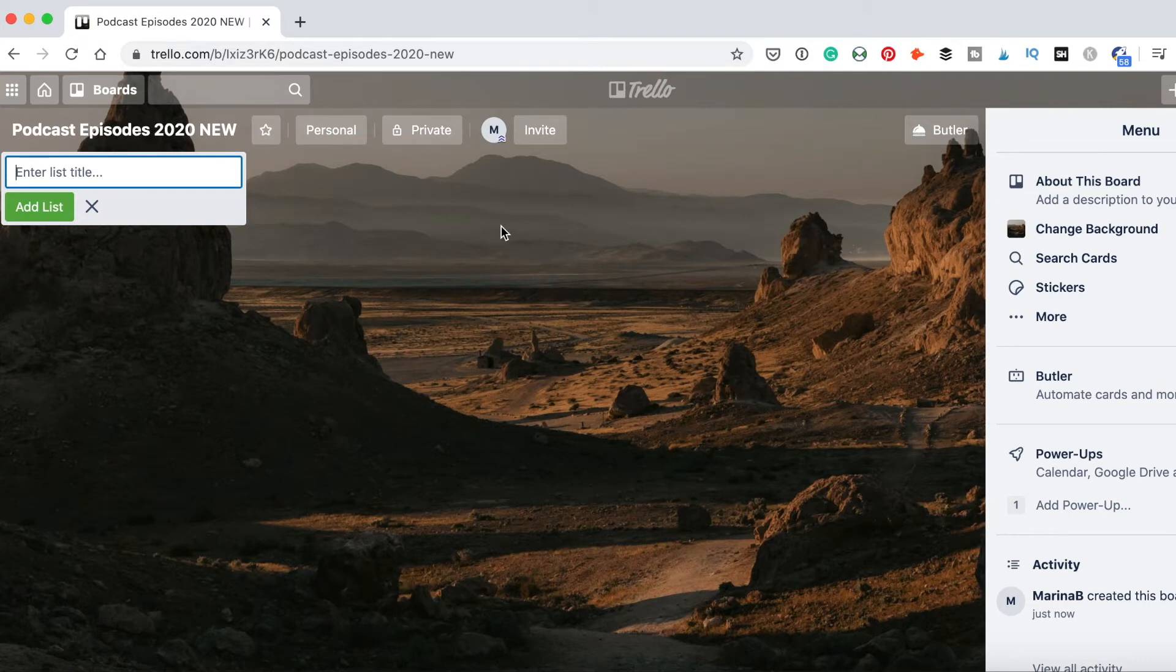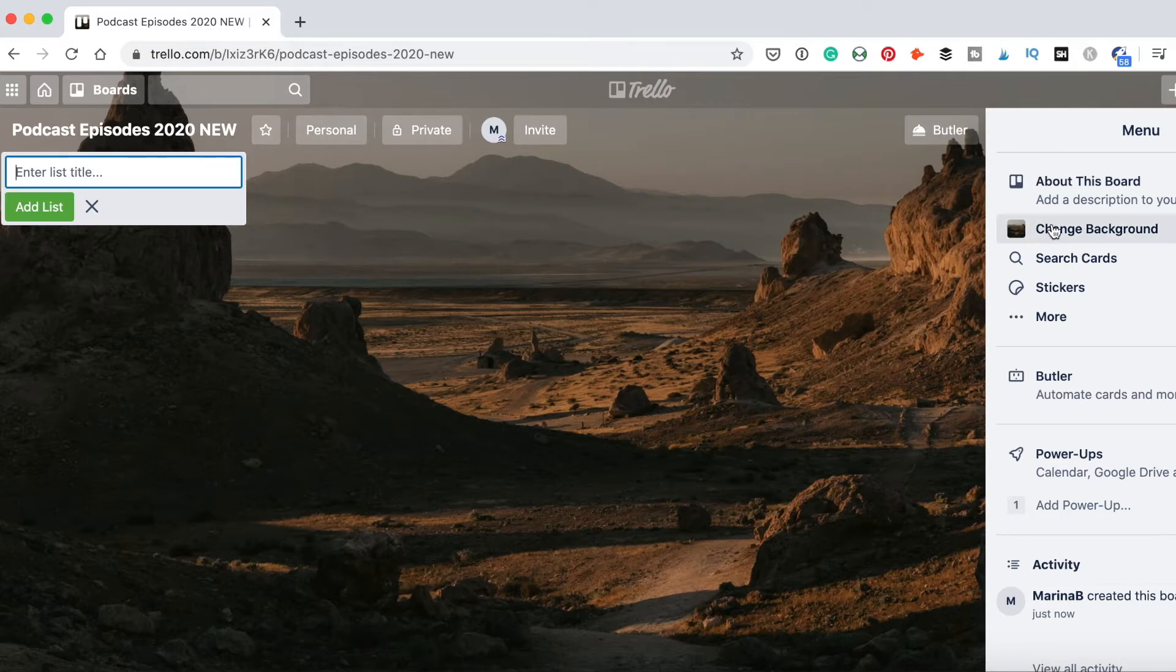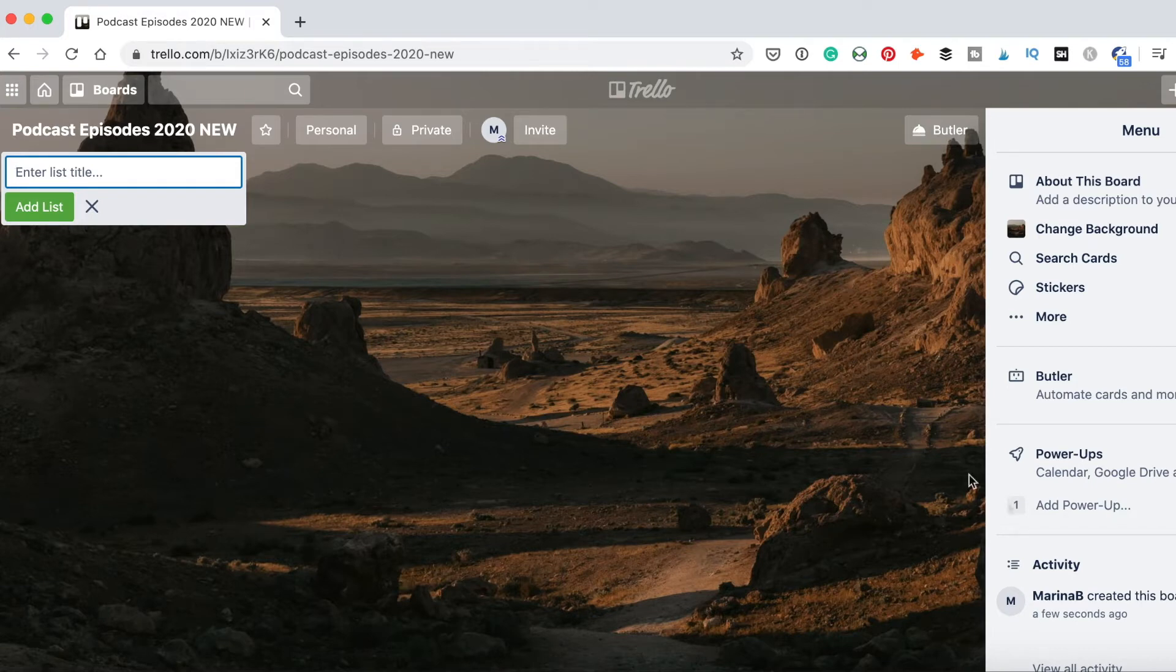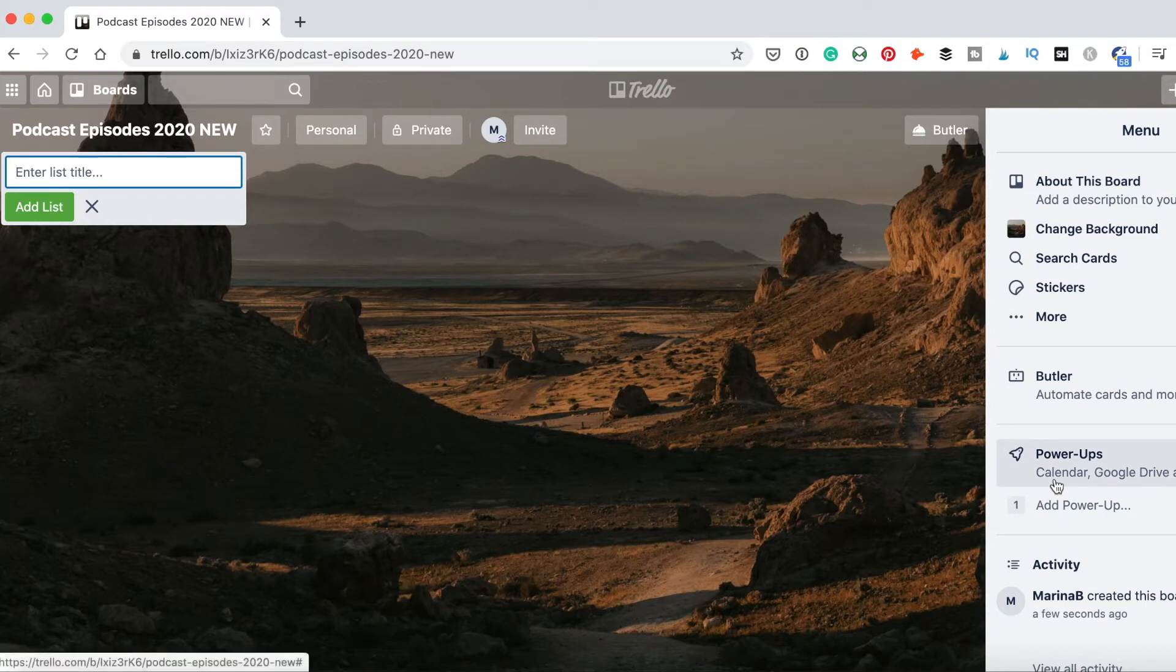Here's how it looks like inside. On the right side, you have a menu where you can change your background and some settings. Here what we need to do is activate a new powerup. We need to activate the calendar.